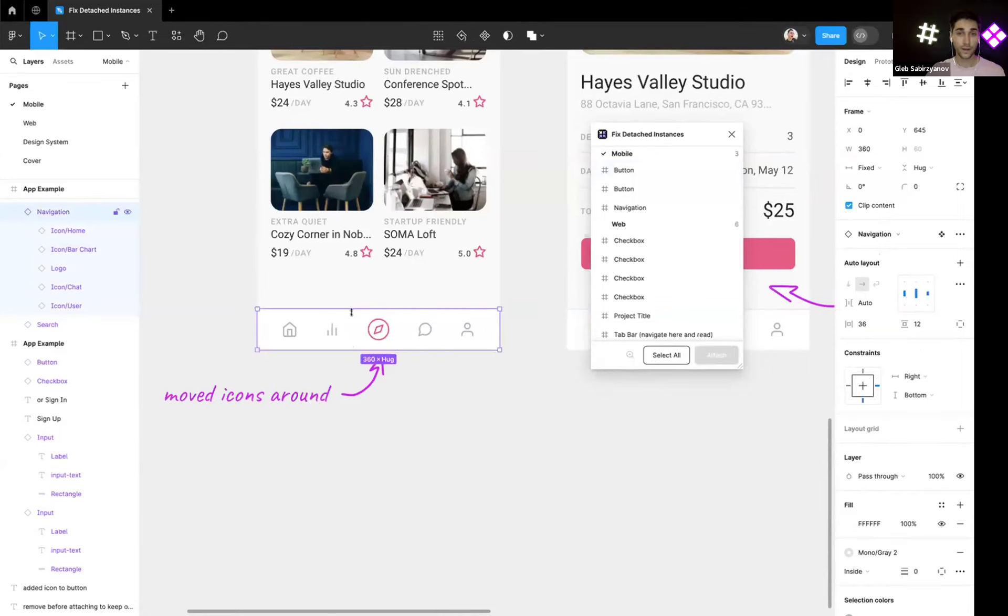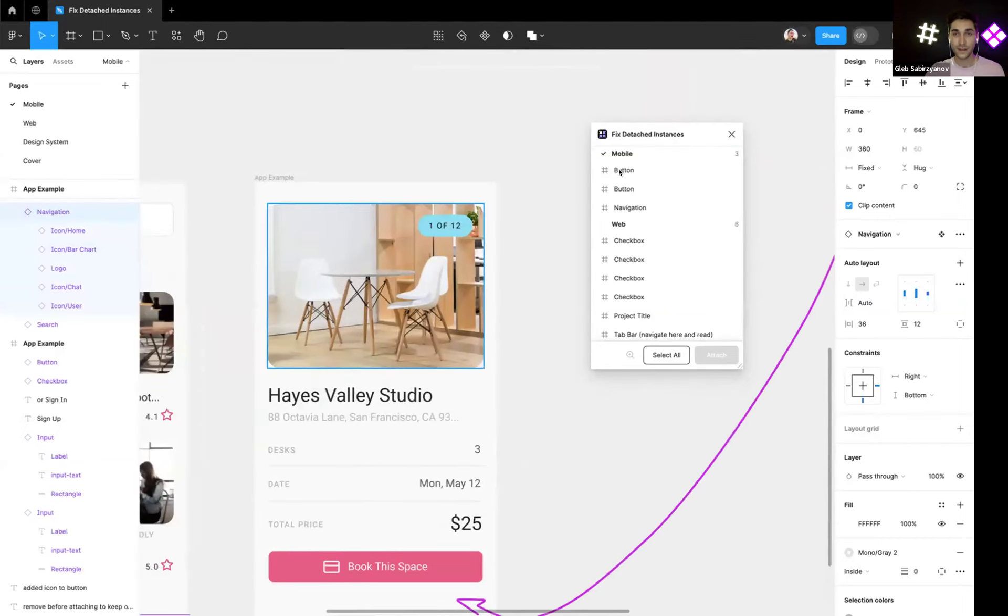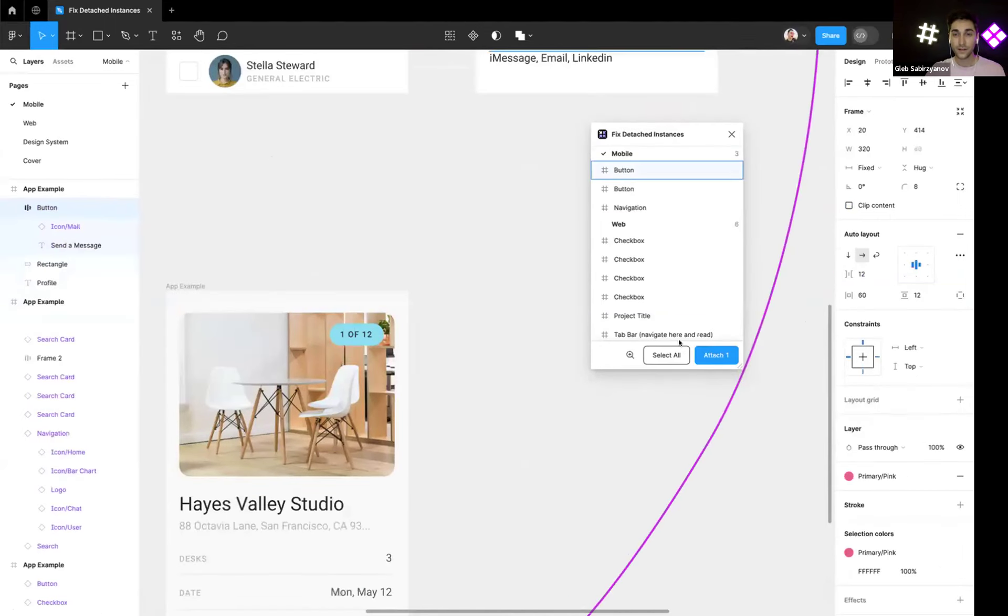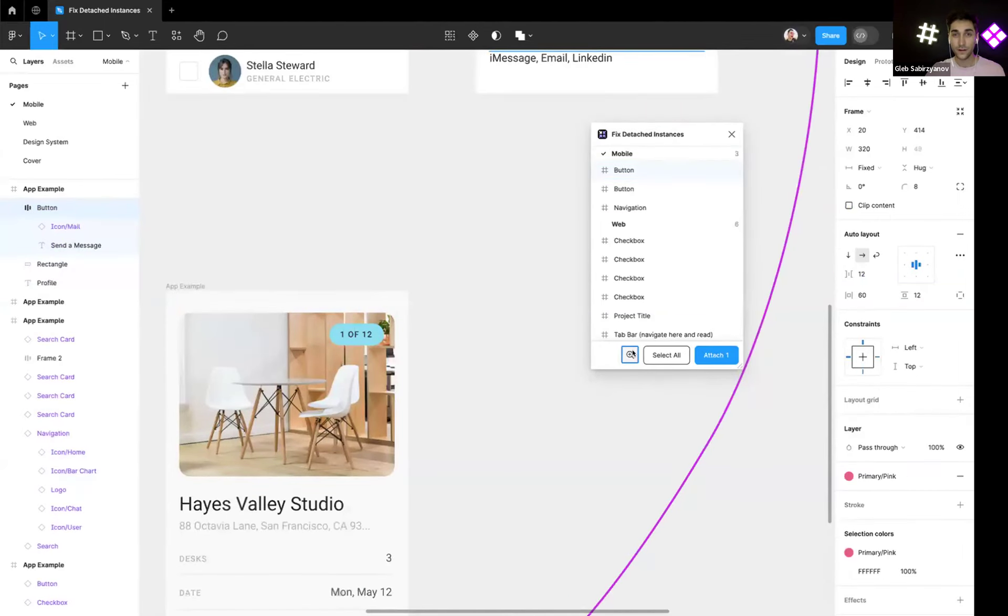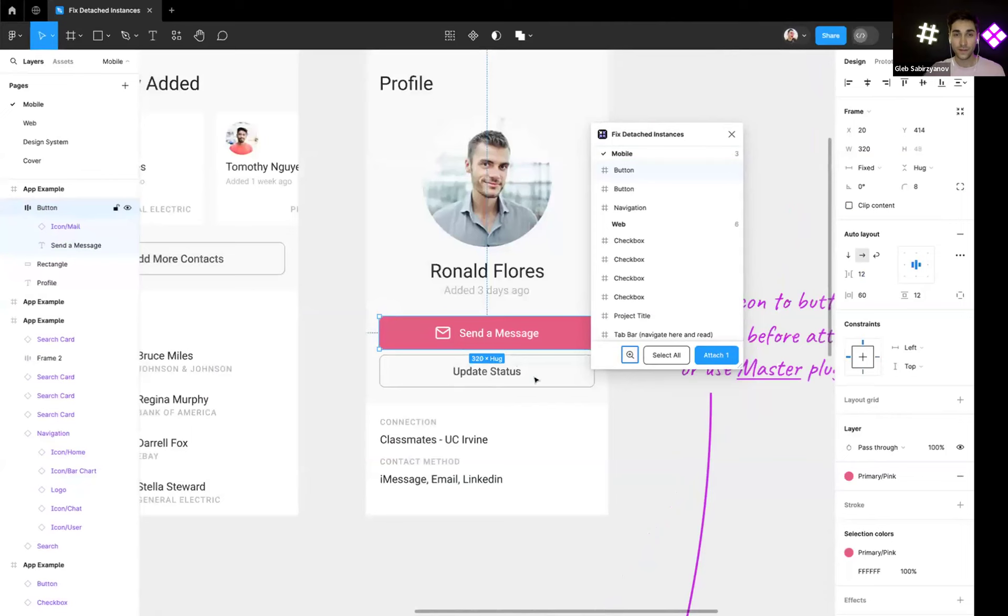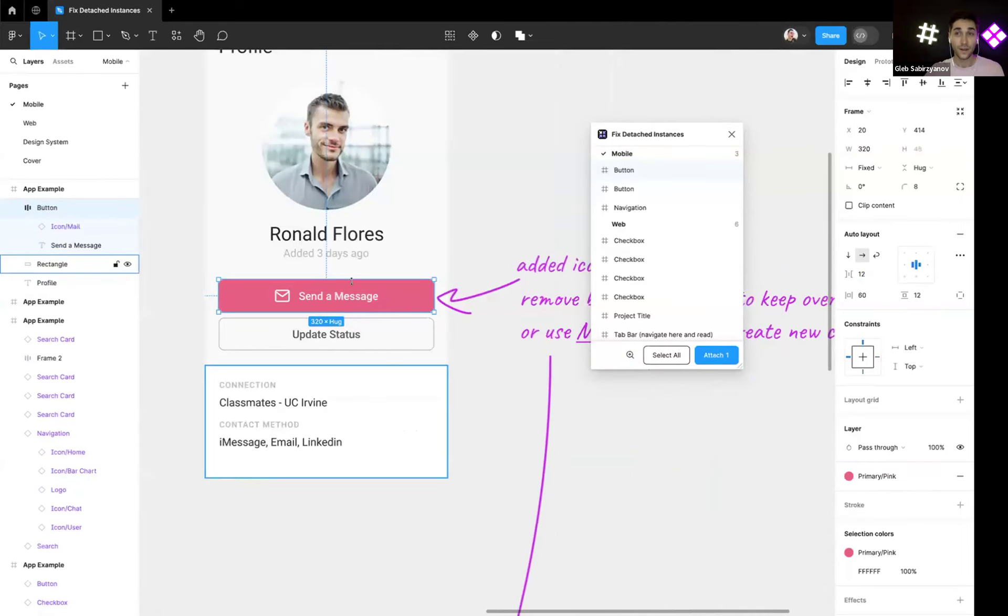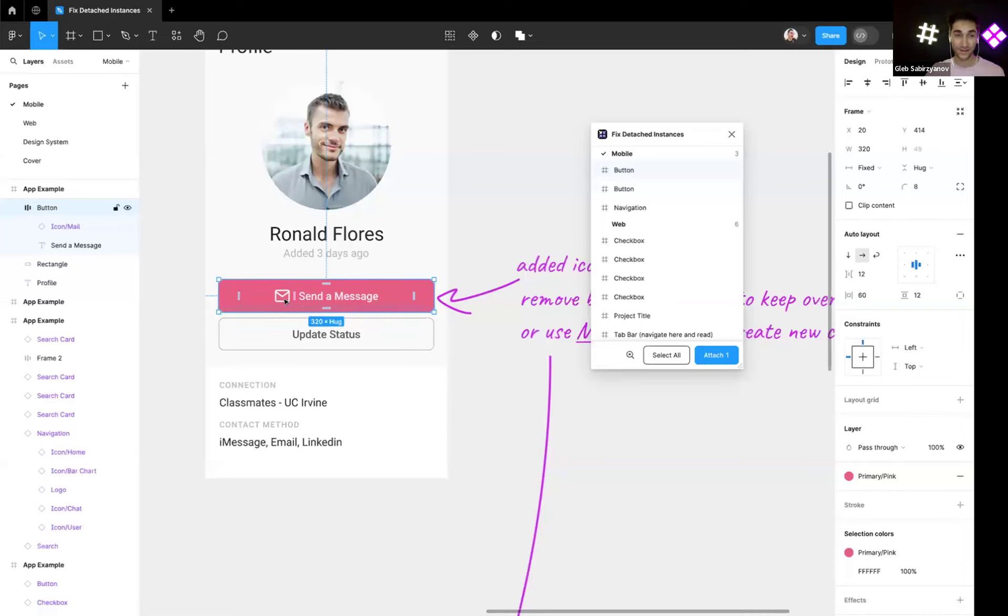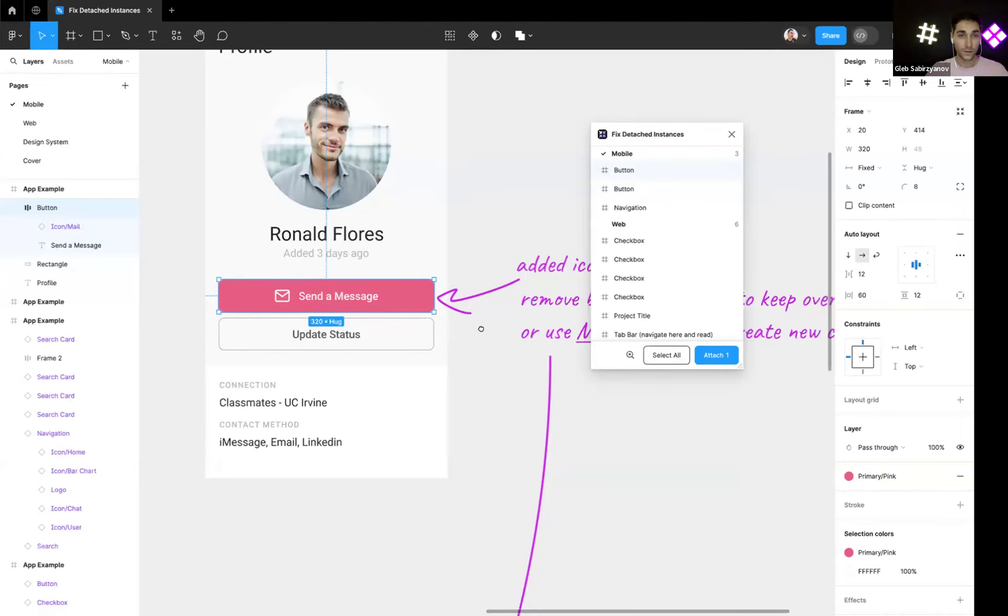And yeah, it keeps all overrides again. Now let's go here to this button. Here we have a little bit of a problem because someone detached the button and added an icon to this button.